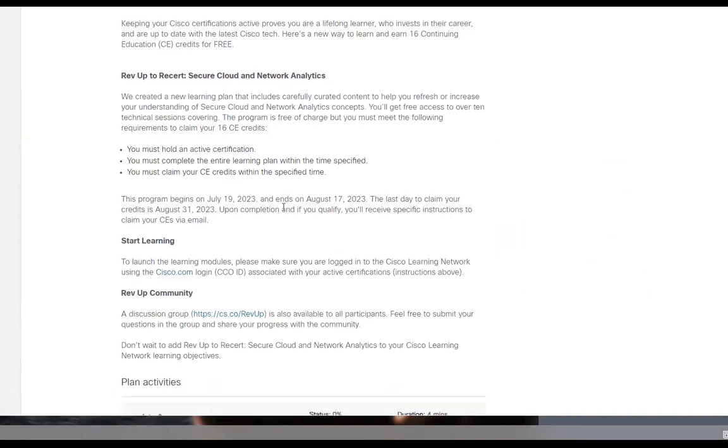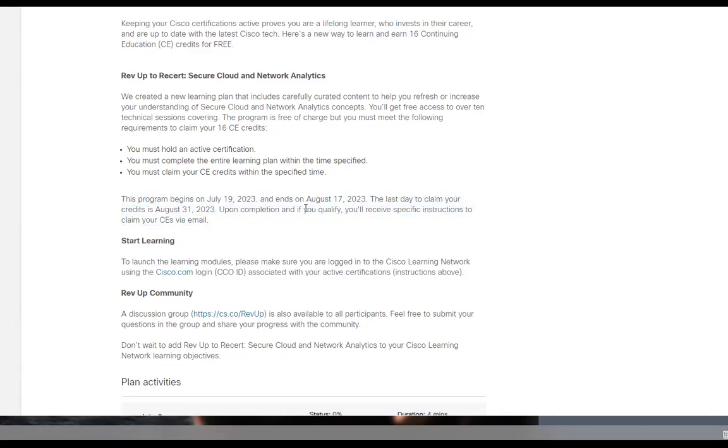This course is free from July 19th, which is today, and it's free until August 17th. So as long as you complete this by August 17th, you should be able to claim your CPEs by August 31st upon successful completion.